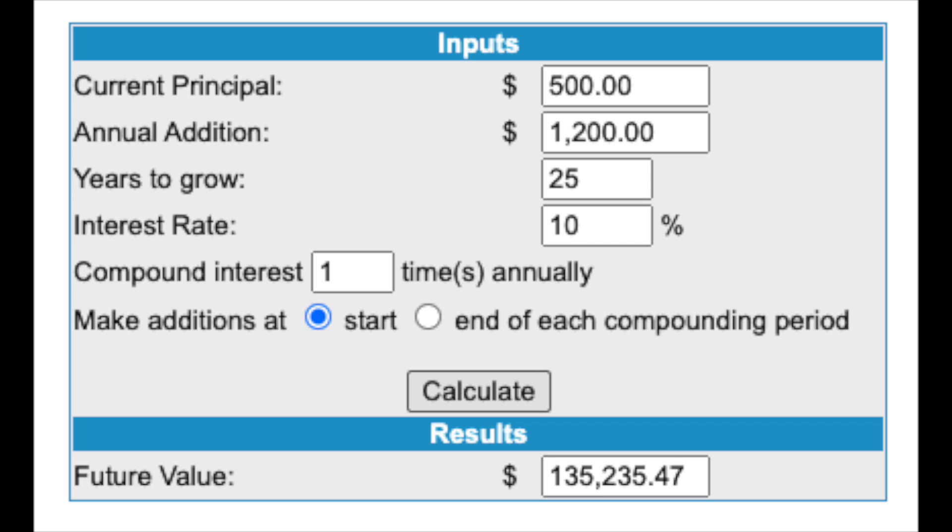If you invest five hundred up front and add a hundred dollars each month for 50 years, you'd get roughly one and a half million. But if you only do it for 25 years, you would only have one hundred thirty-five thousand dollars — which is still a ton of money off your initial investment, but definitely nowhere near a million and a half.